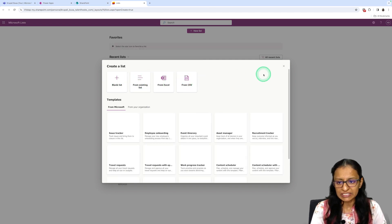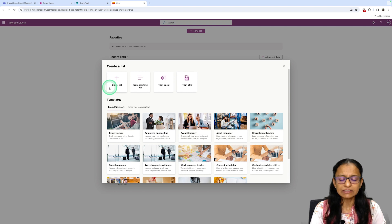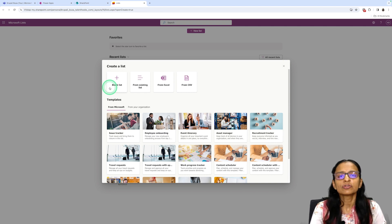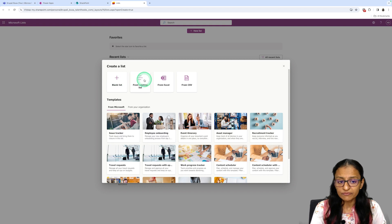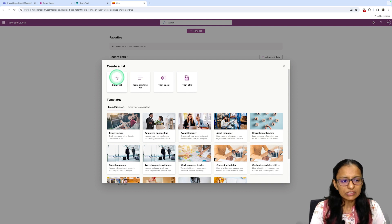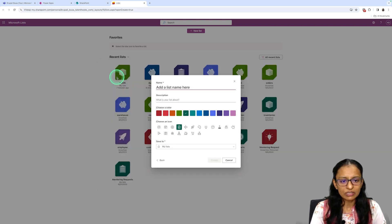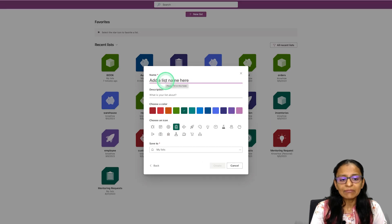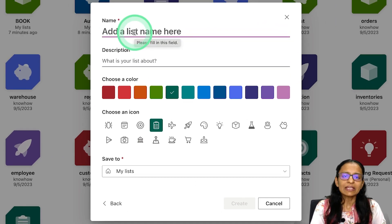It will pop up a screen asking whether you want to create a blank list, a list from Excel, or from CSV. Since we are creating a list for the first time, select the blank list. You can create a list from those other options too, but in this video I will show you how to create from a blank list.